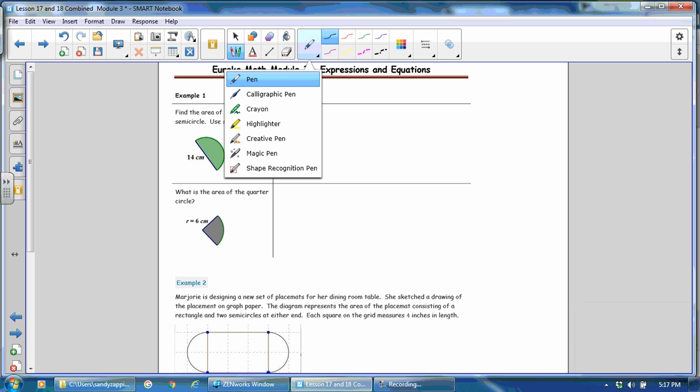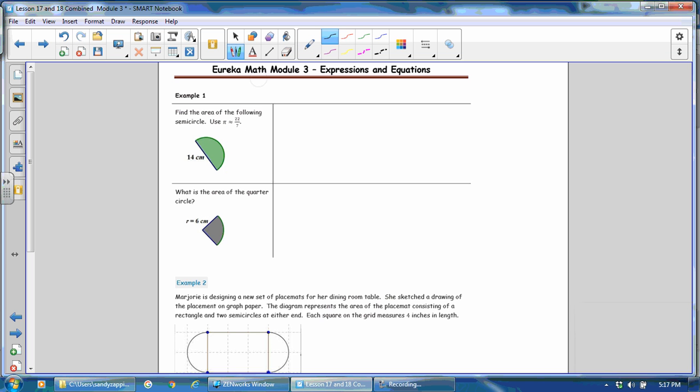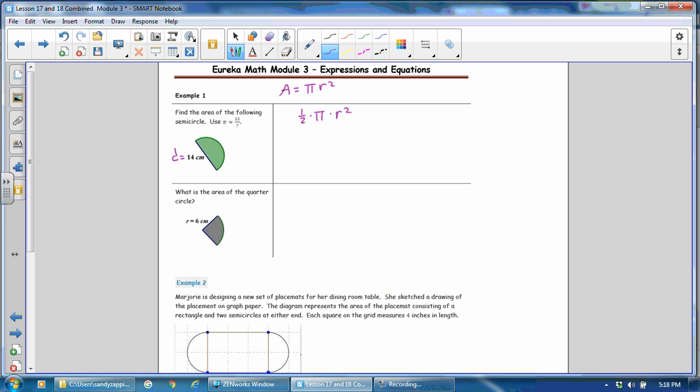We'll use the formula for the area of a circle. And we know that the formula for the area of a circle is π times radius squared. And this is a semicircle, which is a fraction of a circle. It is half a circle. So the area for the semicircle will be one half times π times radius squared. So we want to make sure that we're using the radius. This measurement of 14 is actually the diameter. And the radius will be half of that. So the radius is 7.